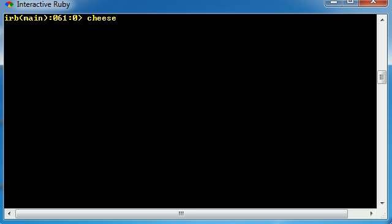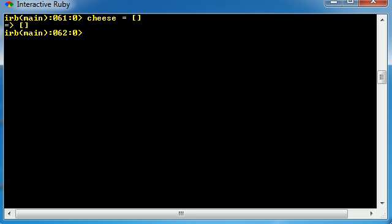So the first thing that people do is typically create a blank array, and here's how you do that. Instead of putting square brackets with a bunch of things in it, just put empty square brackets with nothing in between. Now go ahead and hit enter and check it out. We have an array called cheese and nothing is in this array yet.